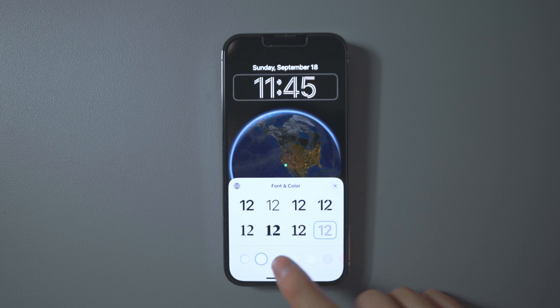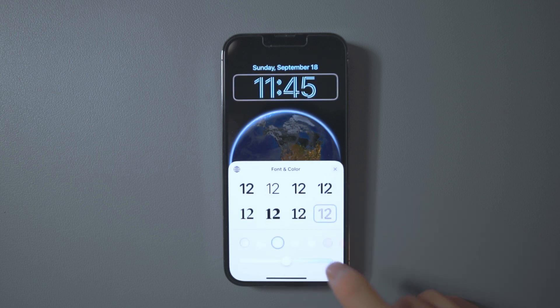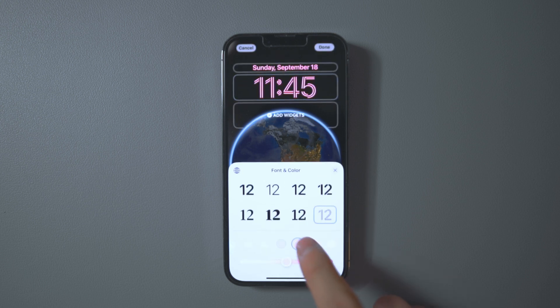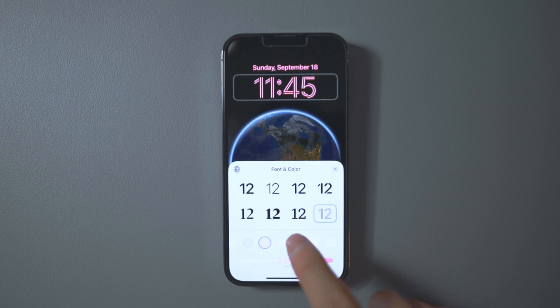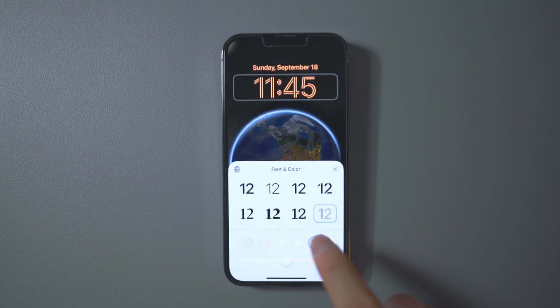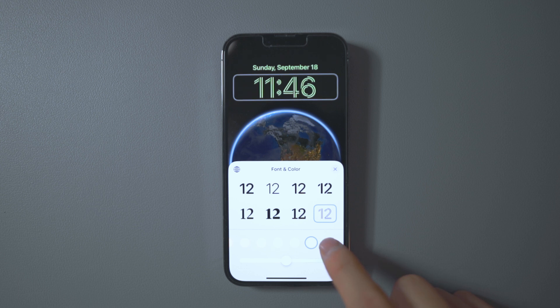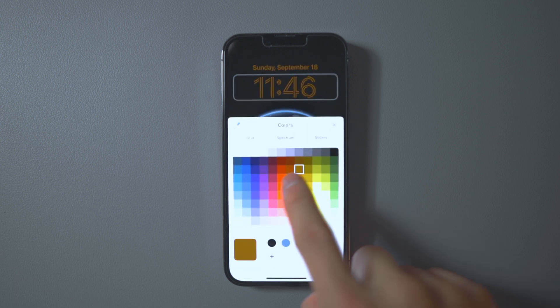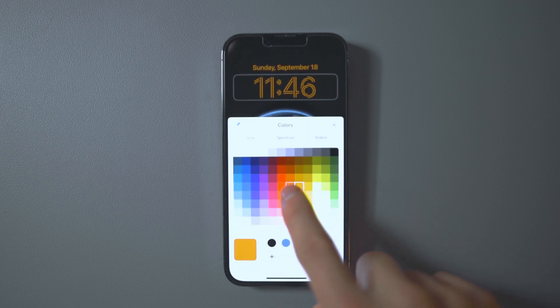You can also change the colors of the font with an array of different options. The first color option adapts to whichever background color you choose, and there's also a color chart where you can drag your finger to pick any specific color you want.